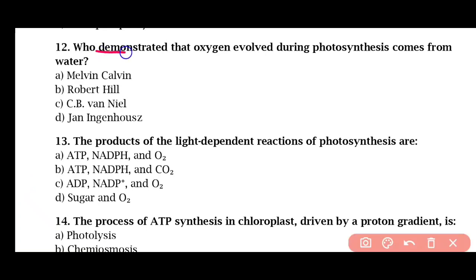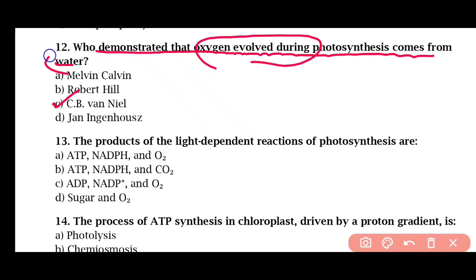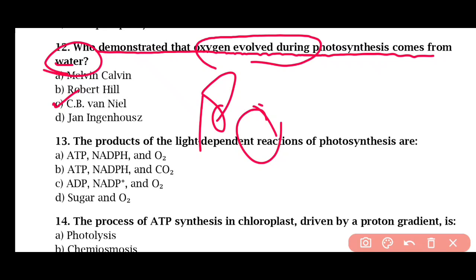Question 12: Who demonstrated that oxygen evolved during photosynthesis comes from water? Options: Melvin Calvin, Robert Hill, C.B. Van Niel, or Arjan Ingenhaus. The correct answer is option C. C.B. Van Niel first demonstrated that the oxygen evolved comes from water. This was later confirmed by Rubin and Kamen using the O-18 isotope.